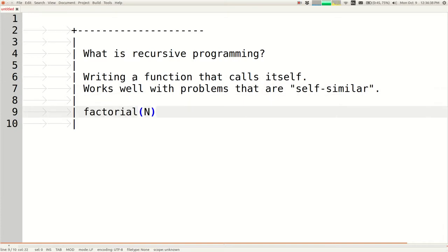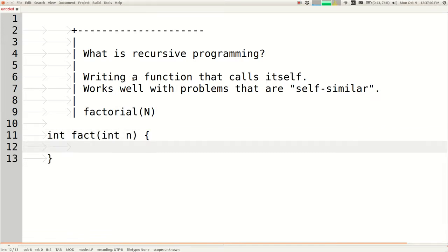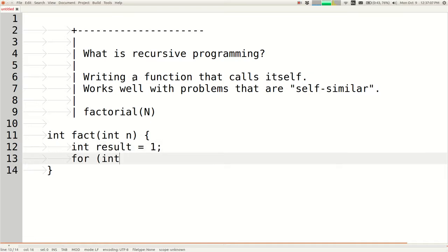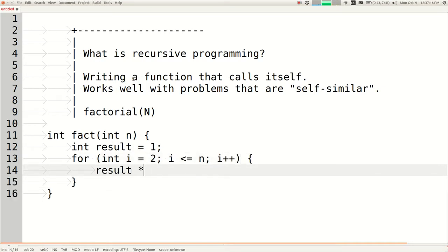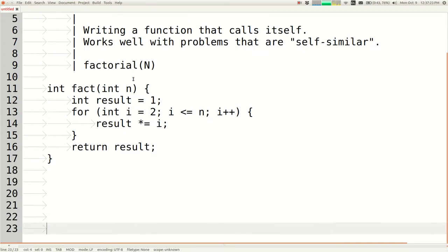A common first example is factorial. Factorial of n is the product of all integers from 1 through n. You'd probably write a for loop: int result = 1; for (int i = 1; i <= n; i++) result *= i; return result. That's the normal iterative version of factorial.